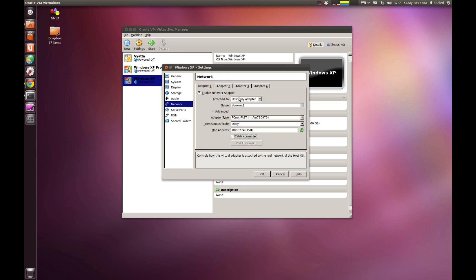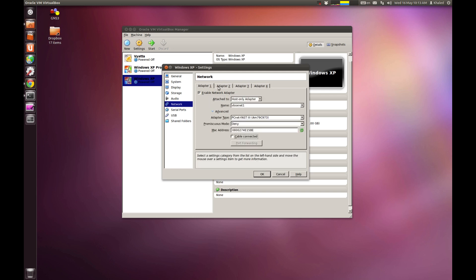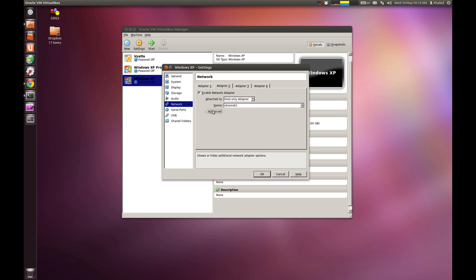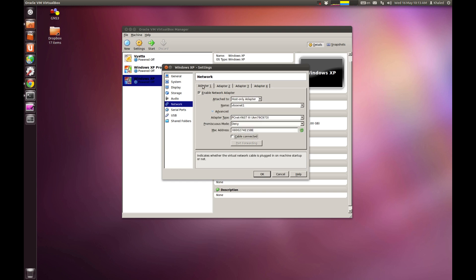Adapter 2 and 3, you do exactly the same thing. You just enable it. Then, go and host-only adapter. Enable it. Host-only adapter. Choose a different interface. And untick this one. And you keep doing the same thing with the other one. I'm just going to choose adapter one for now.